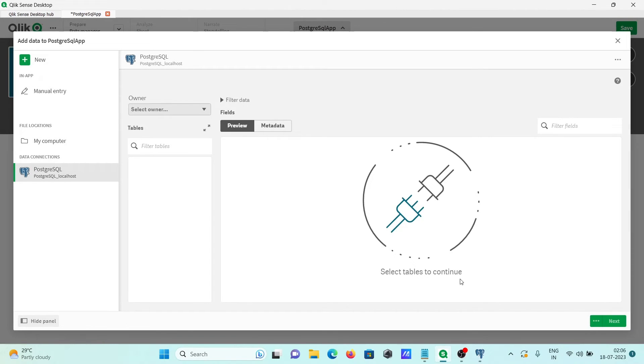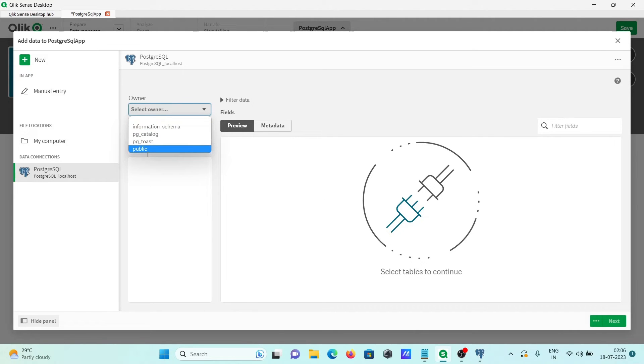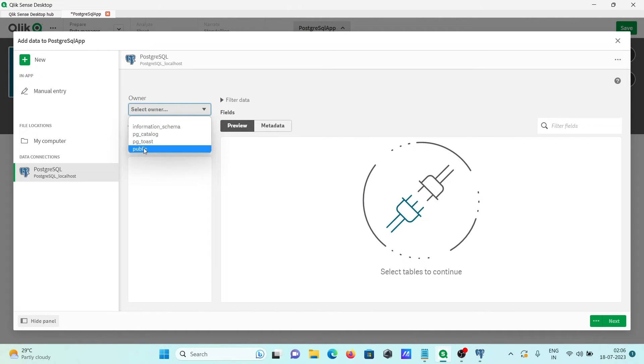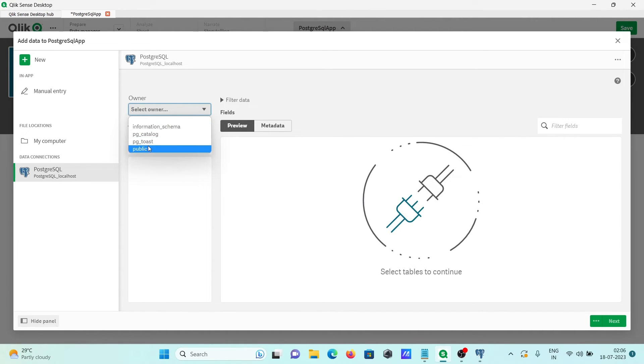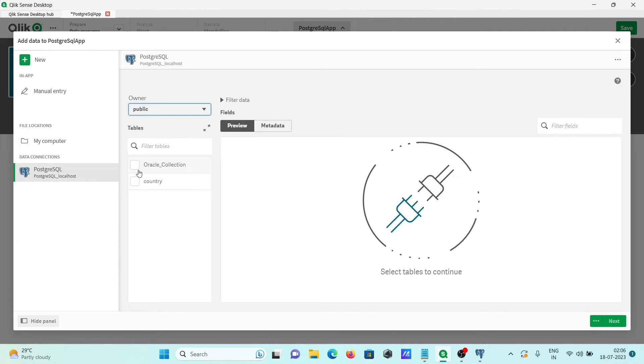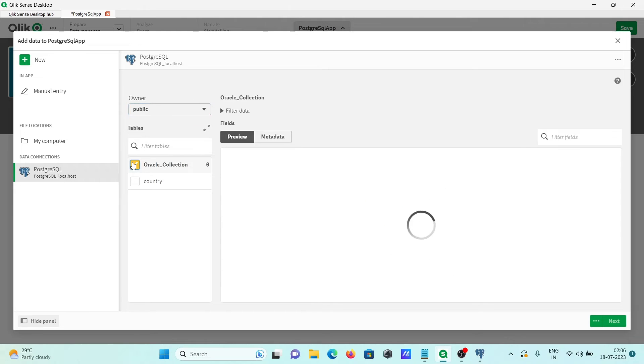This is now done. Here you can see a list of owners. You can use here public information schema. If I select on public, there are two tables present there: oracle collection.